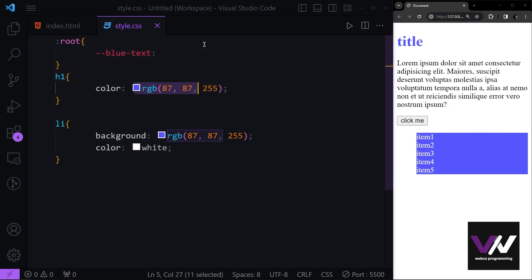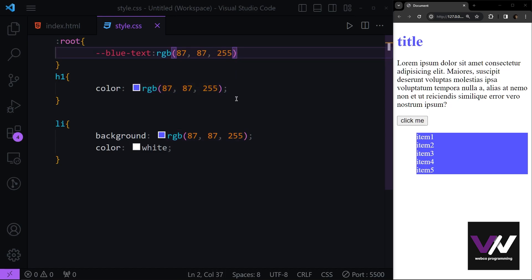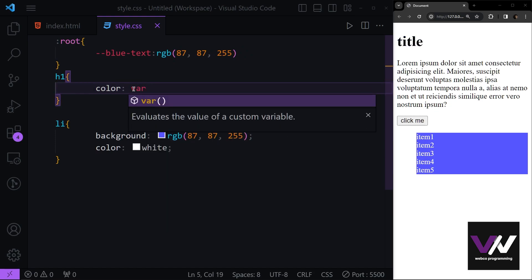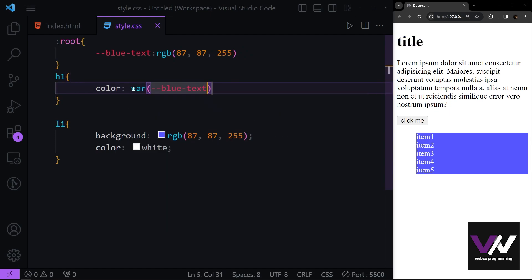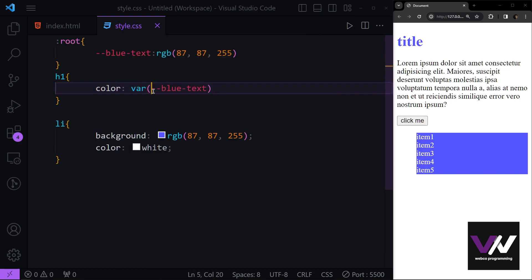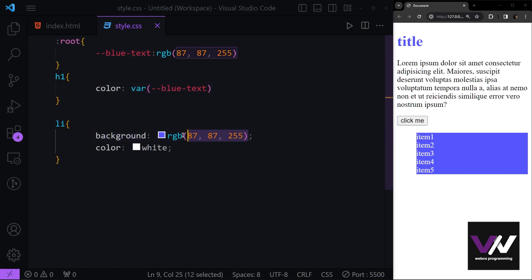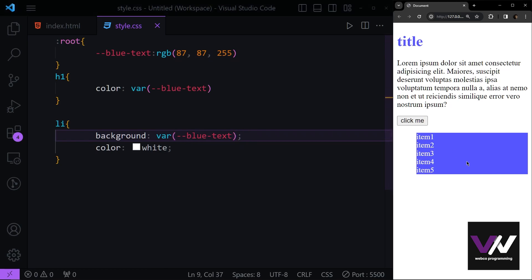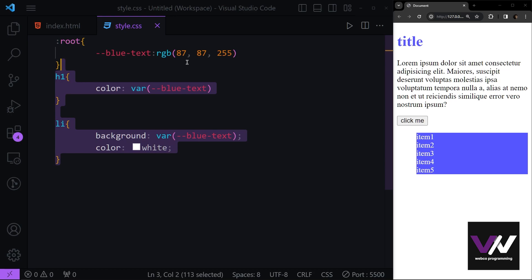For example, I want a variable called `--blue-text` and I give it a color value. Then instead of writing that RGB value directly, I can use the `var()` function and pass in my variable name. You'll see I get the same result without repeating the value, and I can reuse that variable anywhere.